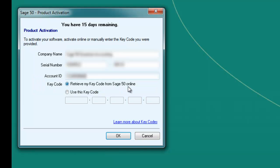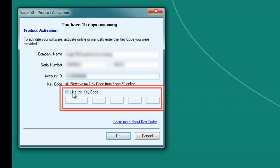If you do not have an internet connection, you will need to select the Use This Key Code option and enter the code manually.